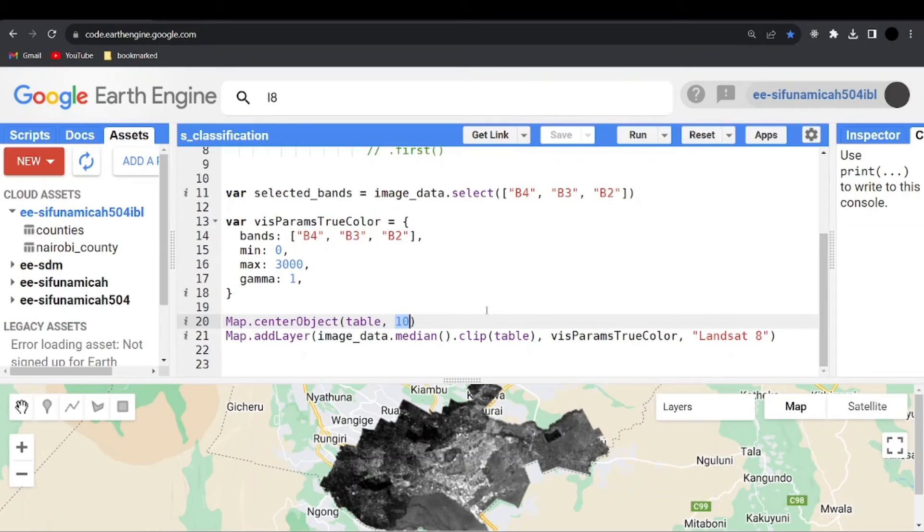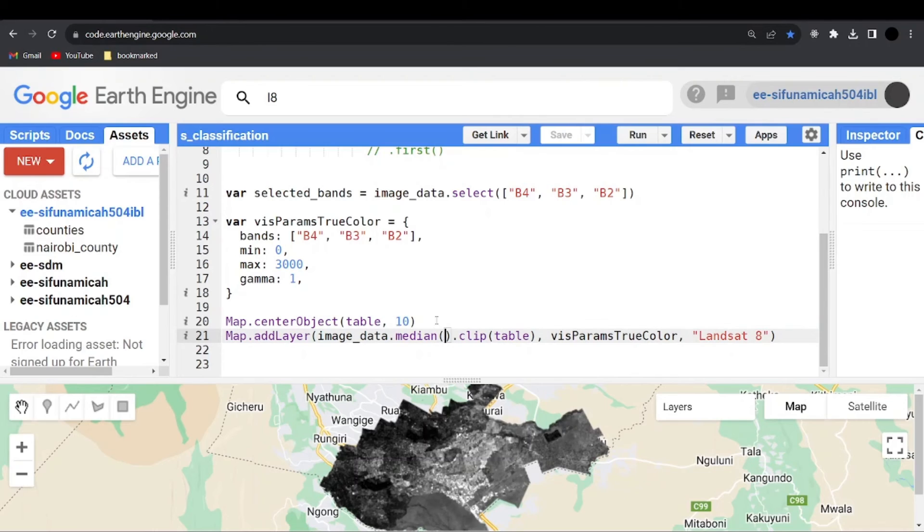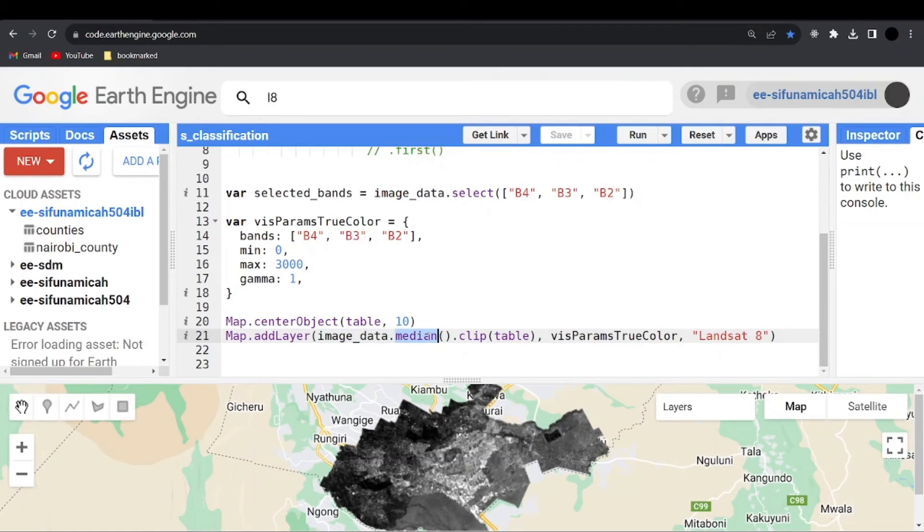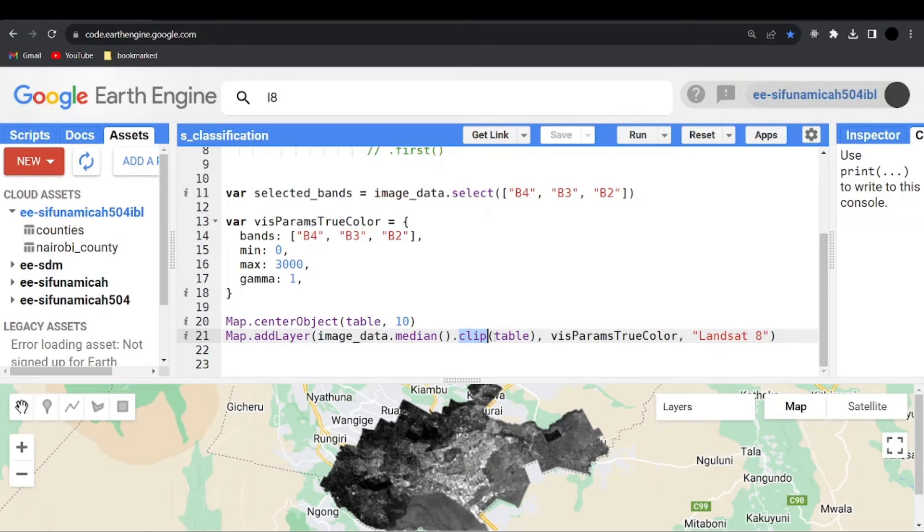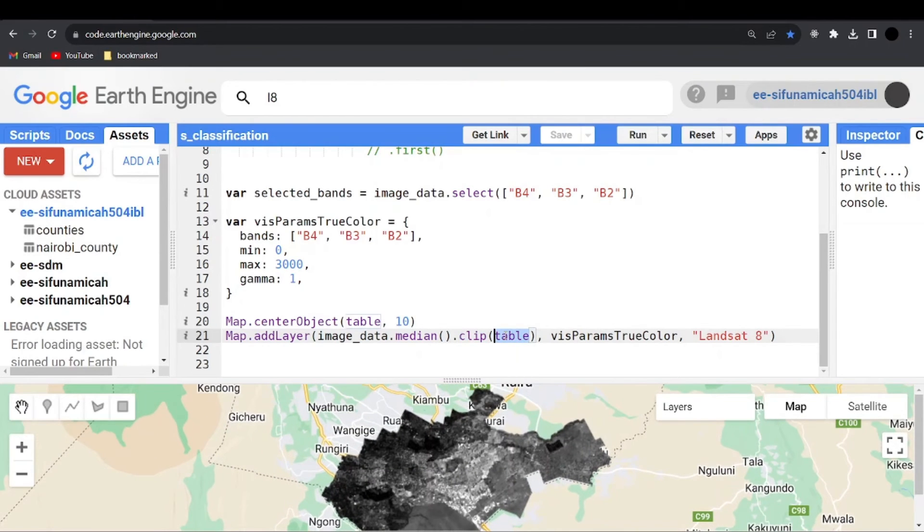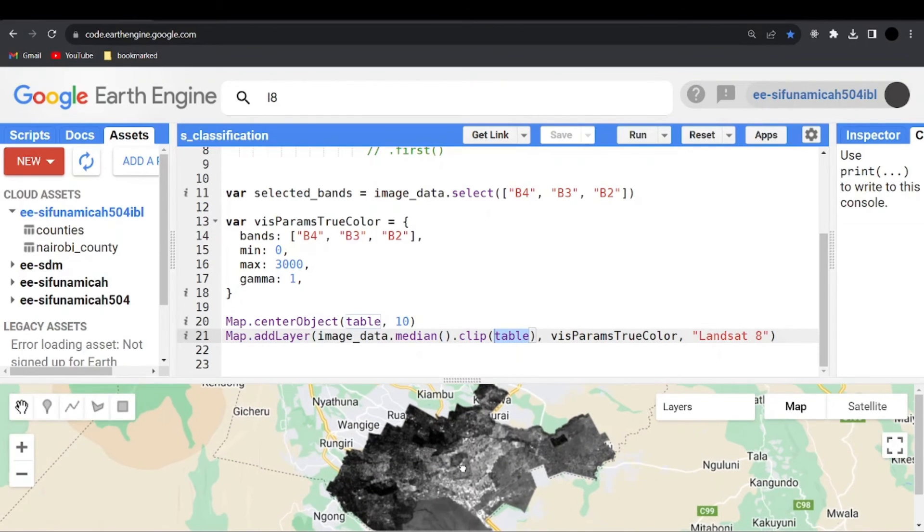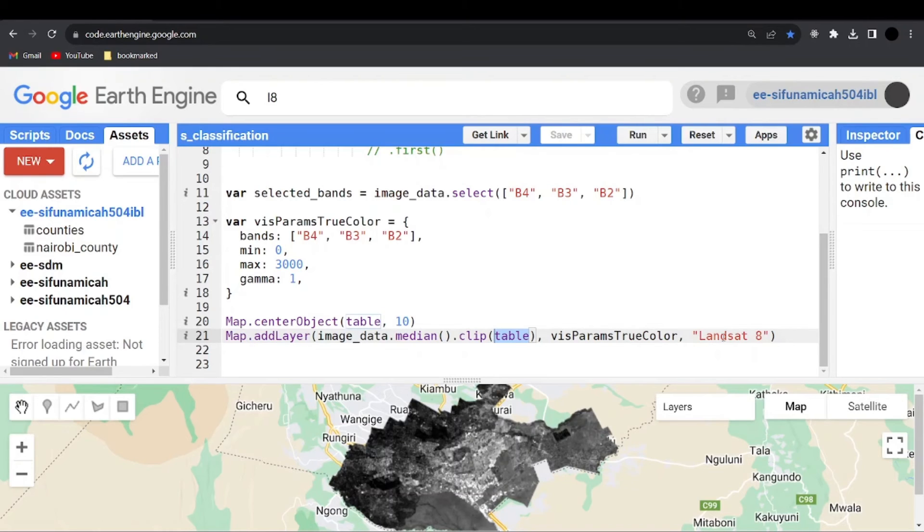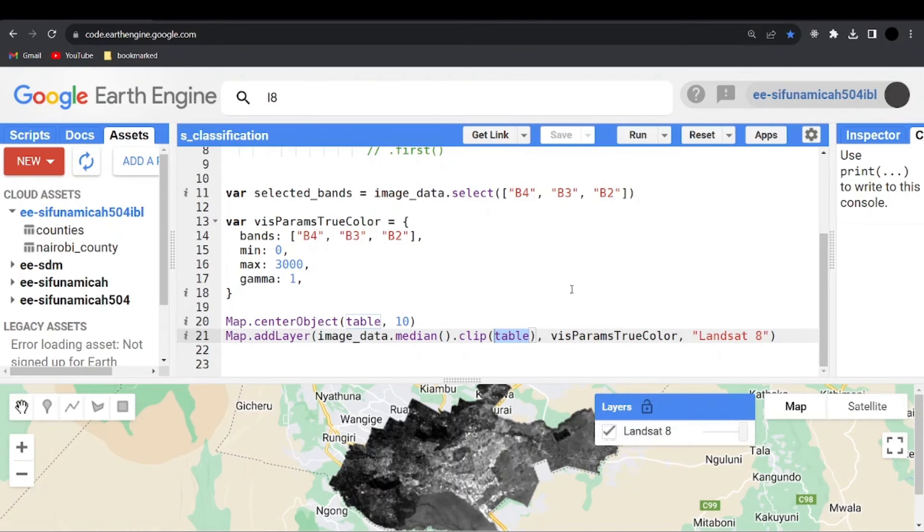So whenever I run this code, whatever will be shown here on the map will be zoomed in 10%. After that, I'm going to add the layers to the map. So I can say map dot add layer, passing the image data, which is the Landsat. I'm going to take the median and also clip because the Landsat tile is so large. So we want to take the area of interest, which is the table, the shapefile of our area of interest. Then I'm passing the visualization parameters as the second parameter. Then the last one is the name of the layer, which is Landsat 8, as it appears down here.